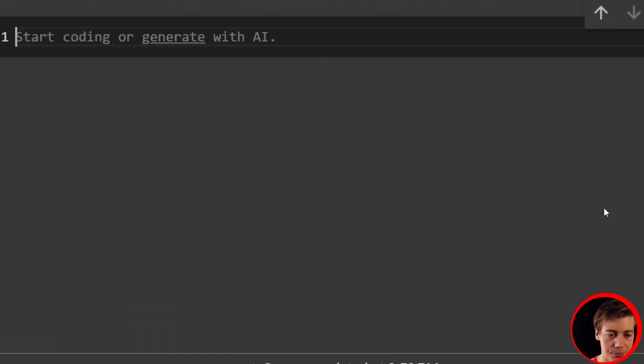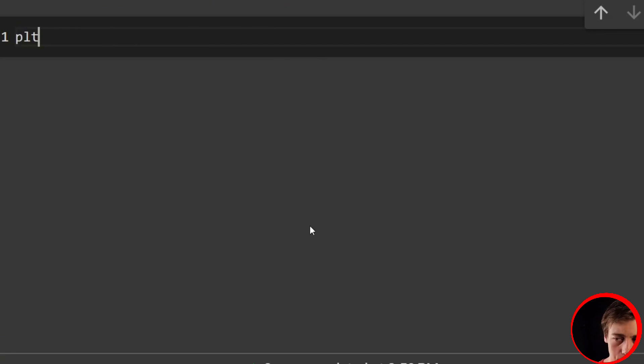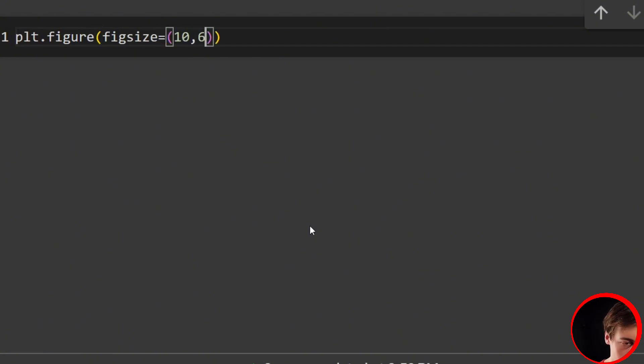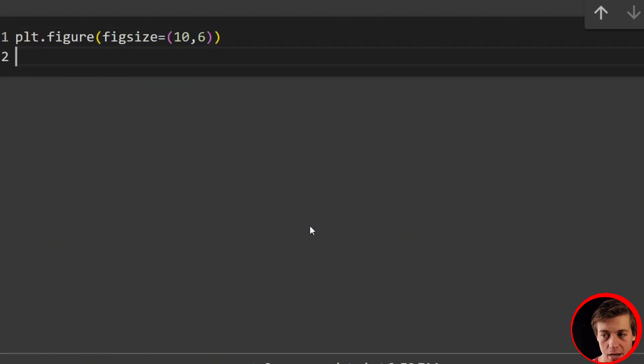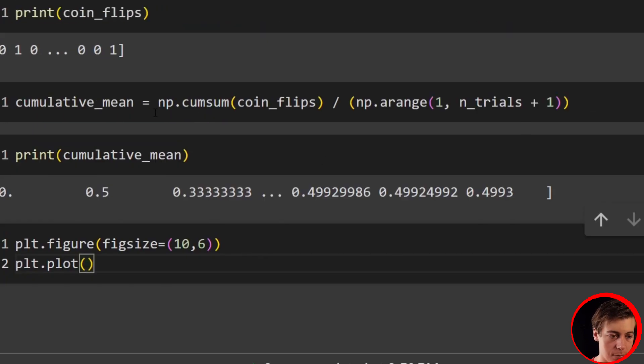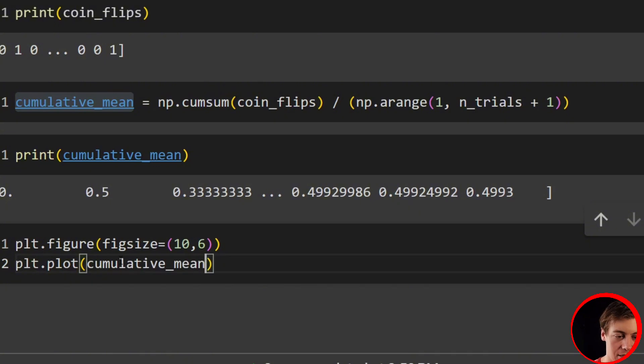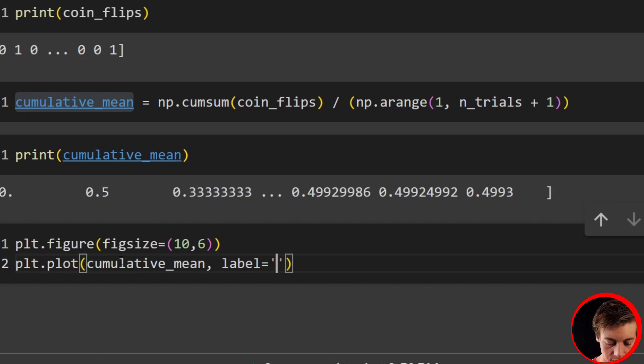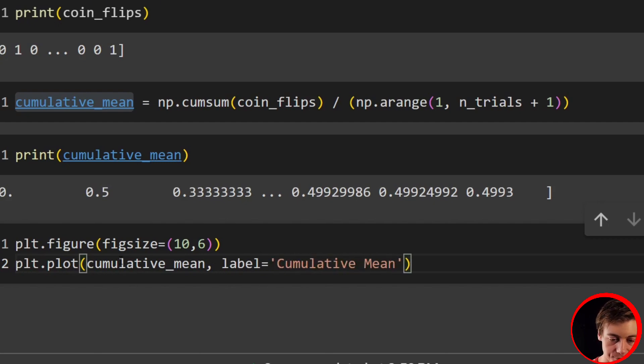But let's plot this and see essentially over the 10,000 trials, what ends up happening. So what we're going to do is we're going to use matplotlib for that. So first thing, plt.figure, and we'll pass in our figsize. So figsize equals 10, and we'll have six. Then up next, we'll say plt.plot. Then we'll pass in our cumulative_mean, which we already calculated above. Our cumulative mean will go across all 10,000. And then we'll say label equals cumulative mean.